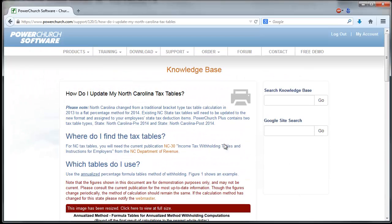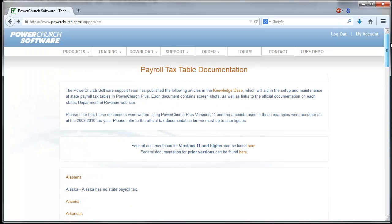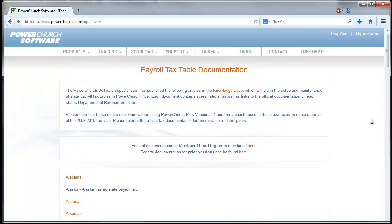The tax tables generally change every year, especially on the federal side. Some states go a number of years in between changes. But that's something you'll want to follow up with on these state and federal websites to make sure that you're using the latest.